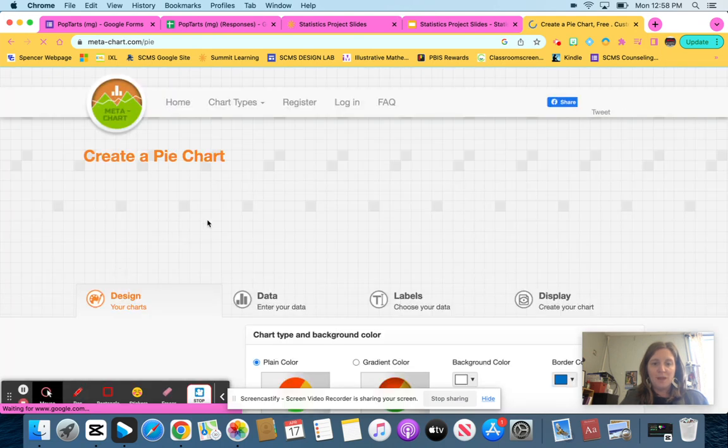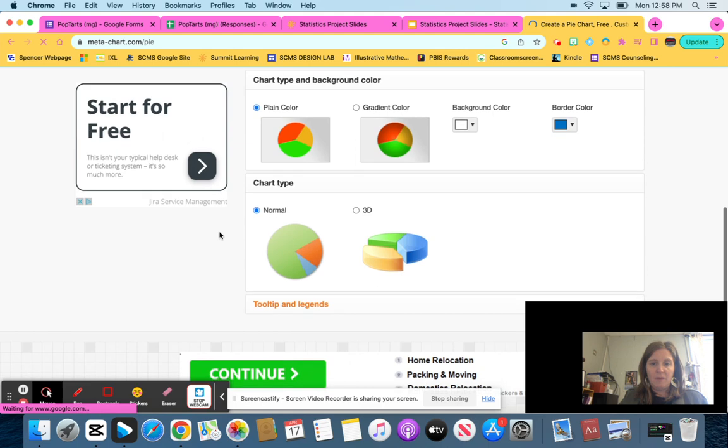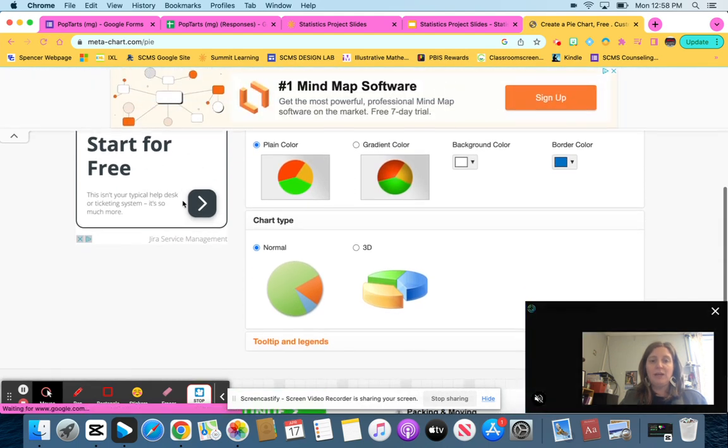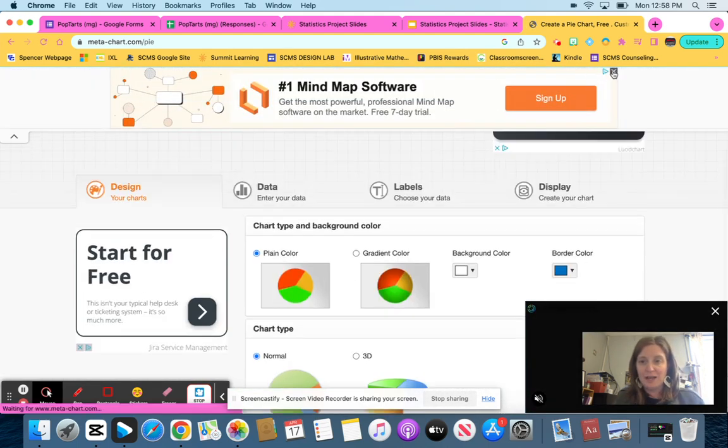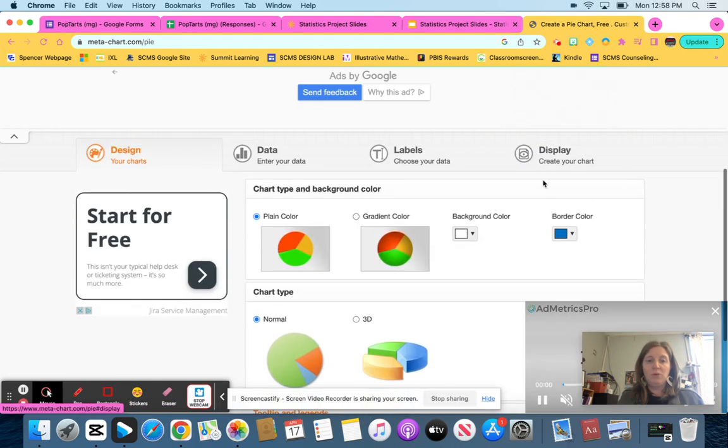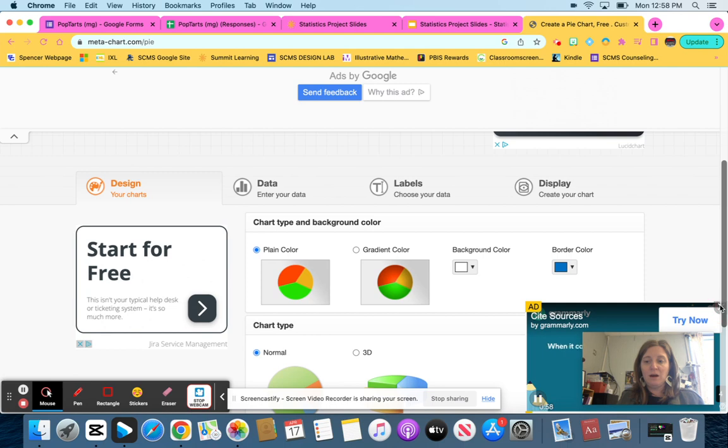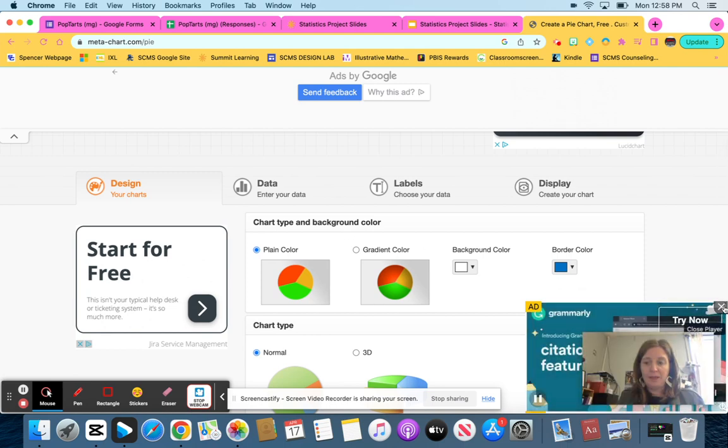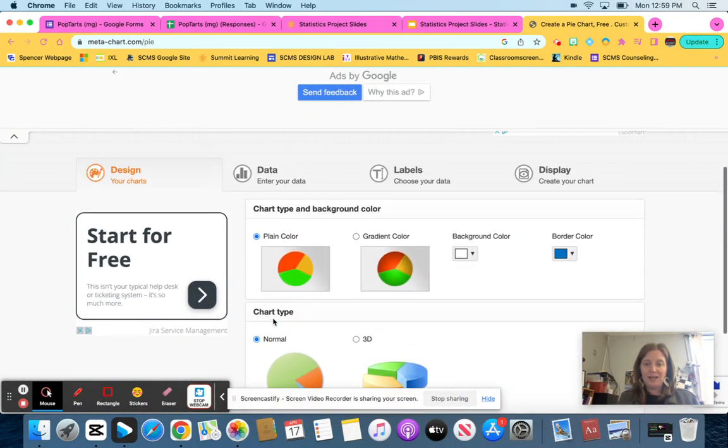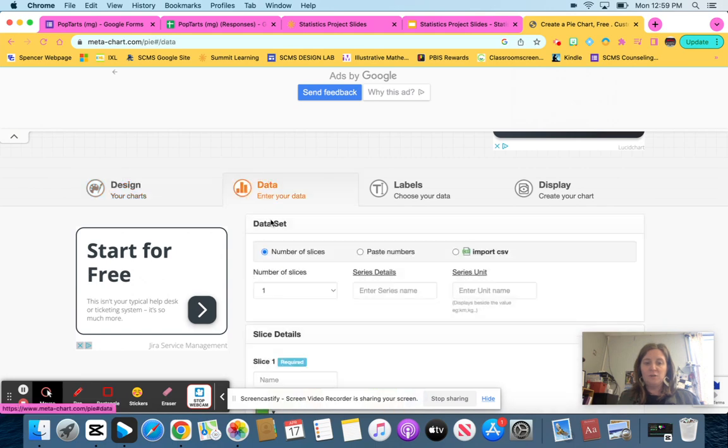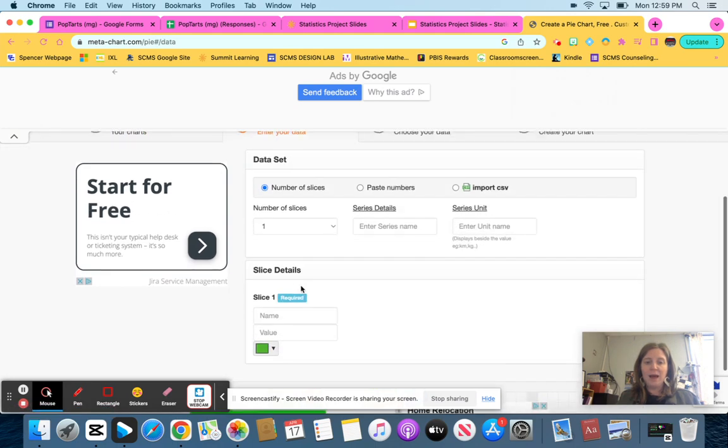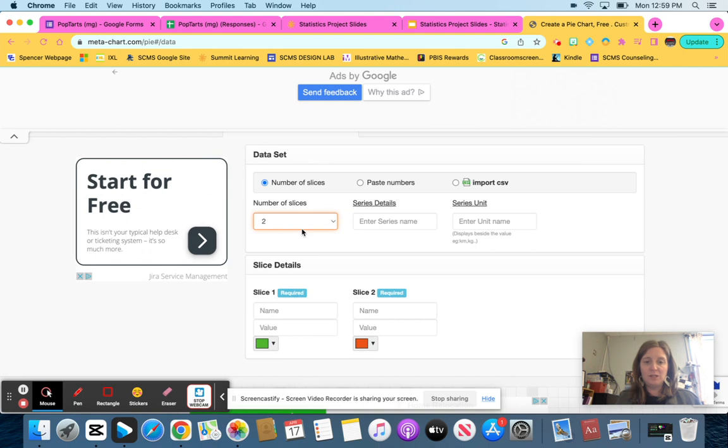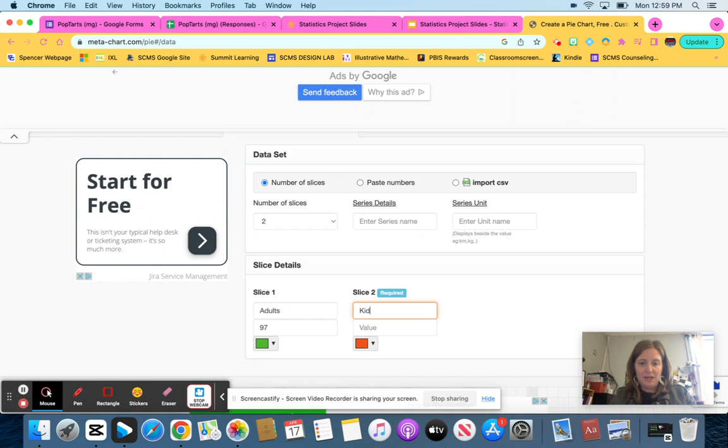you are going to have lots of different options. So you can change your design. Now there are some ads on here, sorry. You can change your design. You can also enter your data in. And so just for the sake of time, I'm not going to change the design any, but you can go back later and do that. For the data, I'm going to have two slices because I have two populations, adults and kids. I'm going to put adults as my first population, and there were 97 adults. And then kids is my second population, and there are now 105 kids.